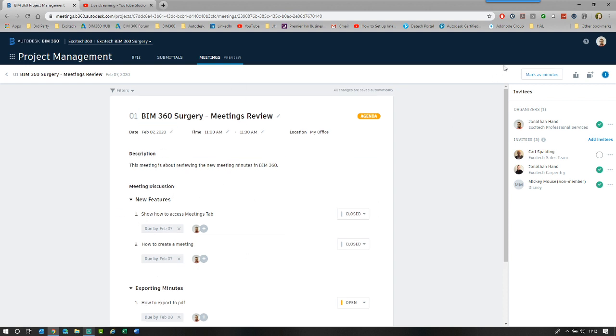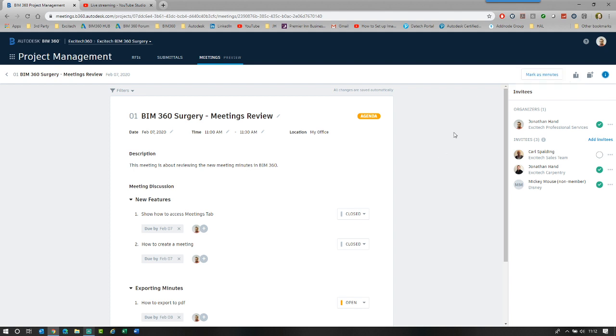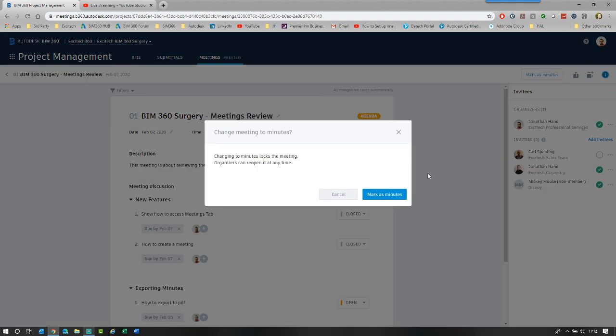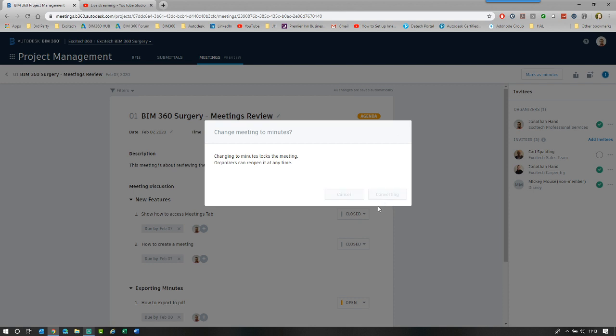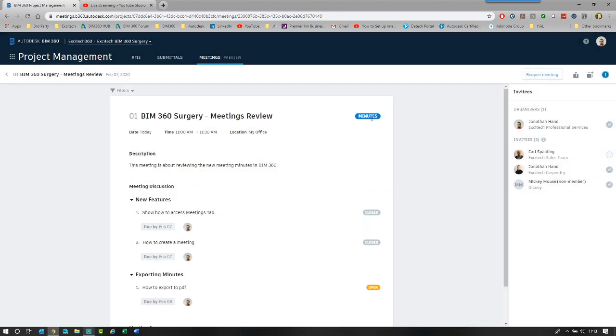There is my meeting summary and I've done everything. And what we can now do is lock the meeting and mark it as minutes. So what this does, it moves it from the agenda state to a minute state. So we've had the meeting and then it becomes locked. So if I click mark as minutes, you will see it's changing the minutes to lock the meeting. Organizers can reopen it at any time. So once the organizer does it, the members that are part of the meeting can't change it.